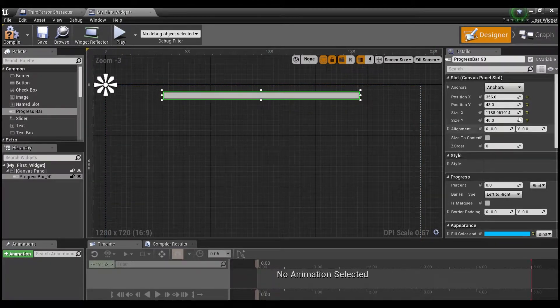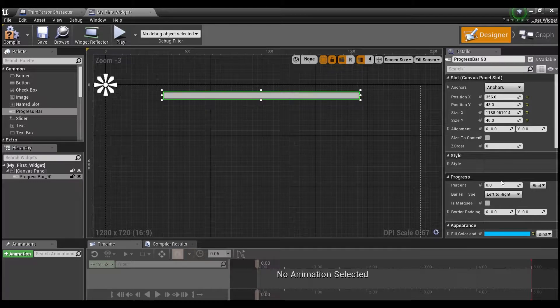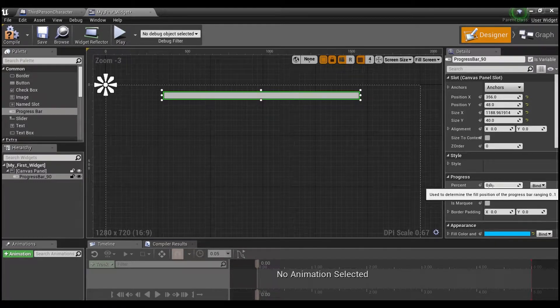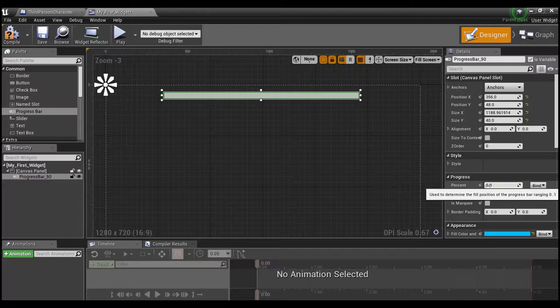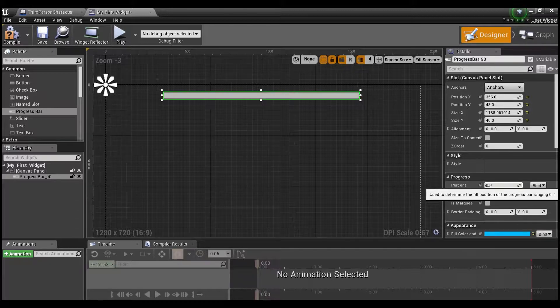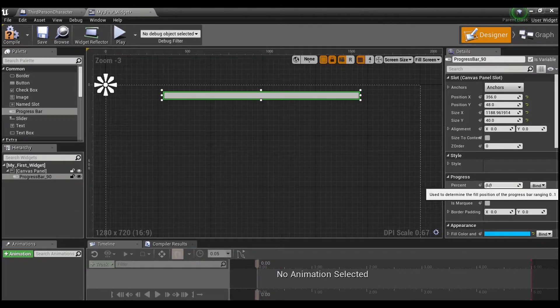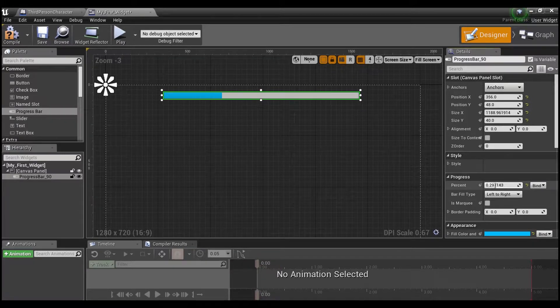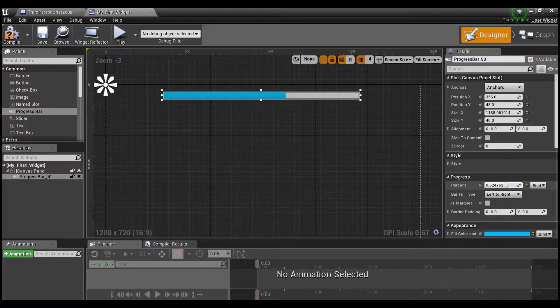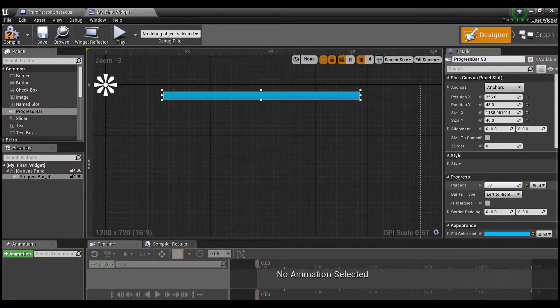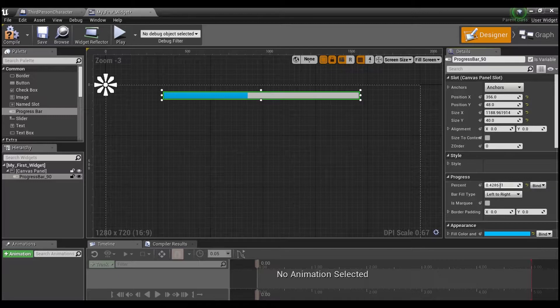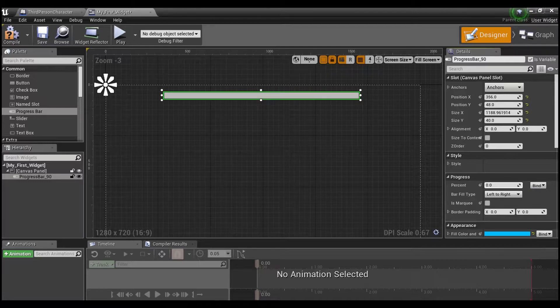Now if you notice over here on the right hand side has this little thing called percent and it's at zero. So this says it goes from zero to one. And if you guys will notice, as I click and drag and move this up to one, the progress bar fills up. And as you drag it back down, you see it depletes.